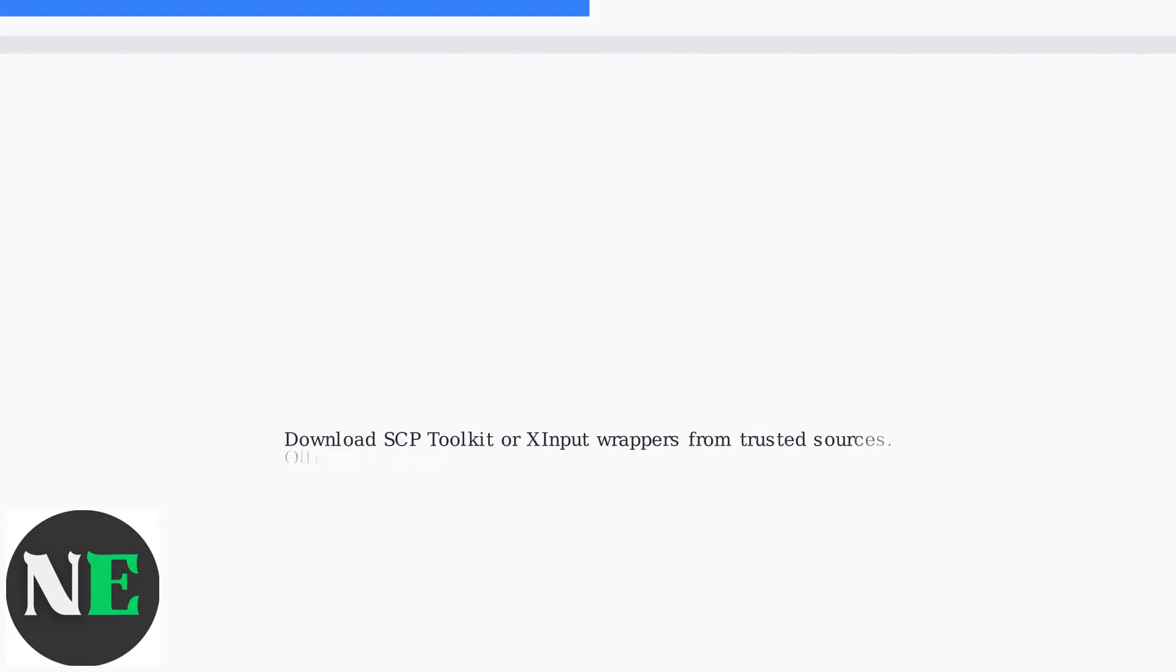Using a USB connection, you need to download third-party software like SCP Toolkit or X-input wrappers to emulate Xbox controllers for better game compatibility. Make sure to use trusted sources as the official sites are defunct.